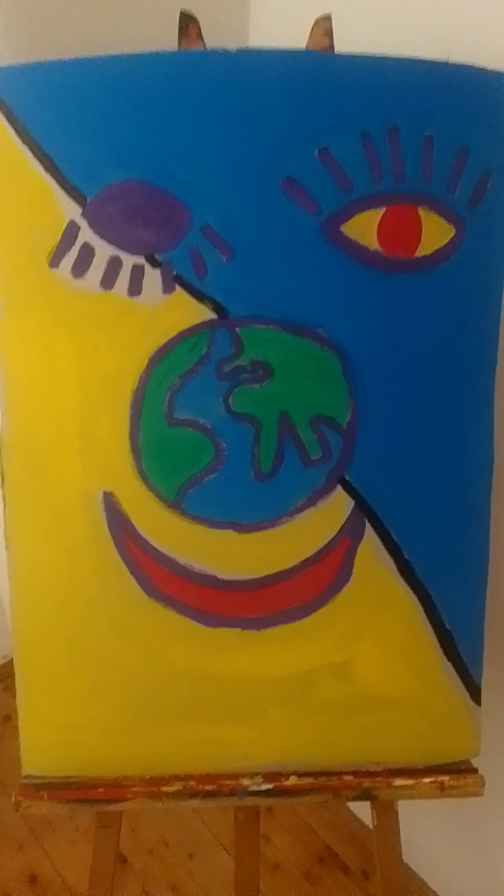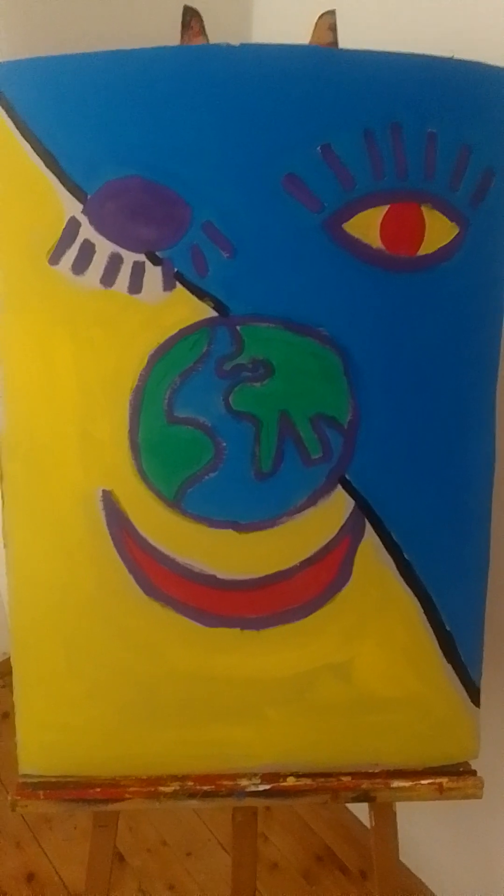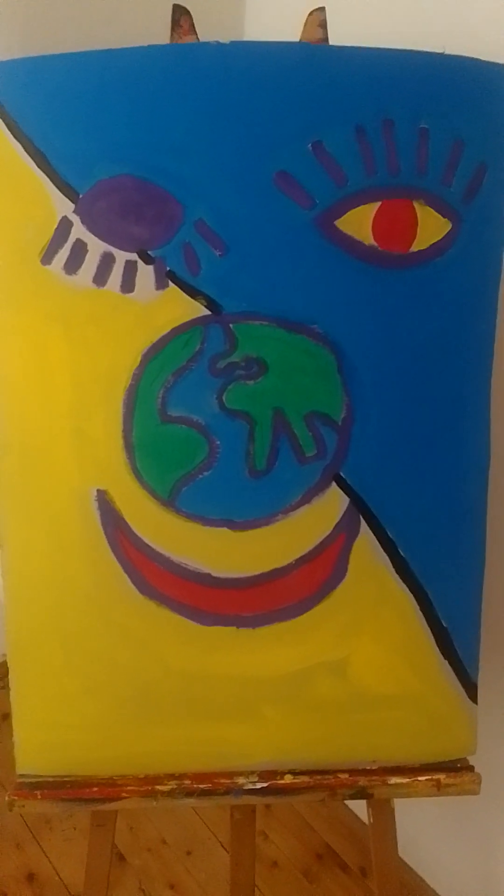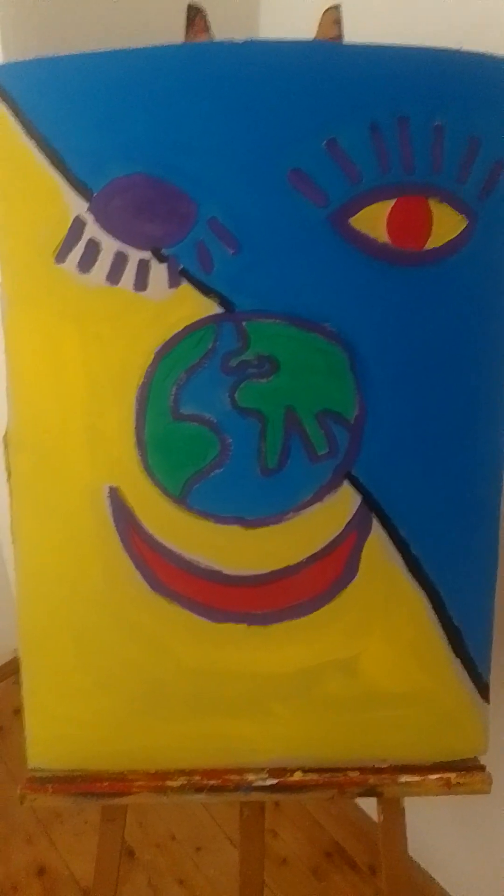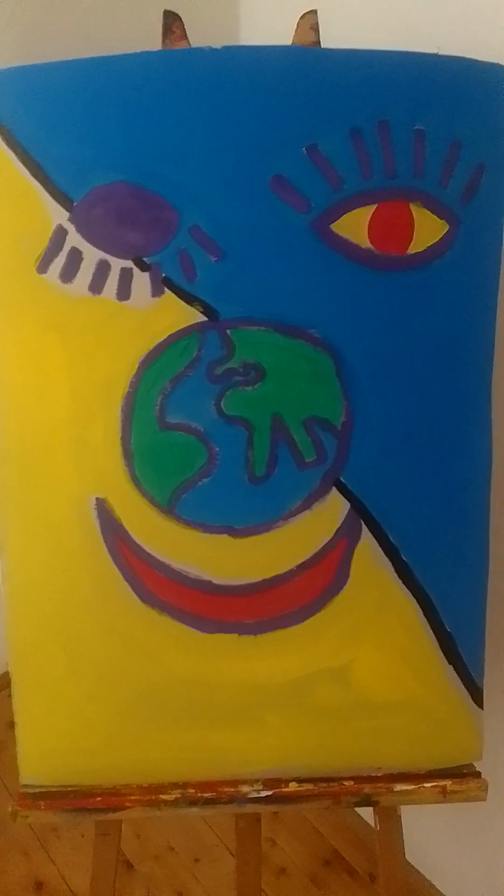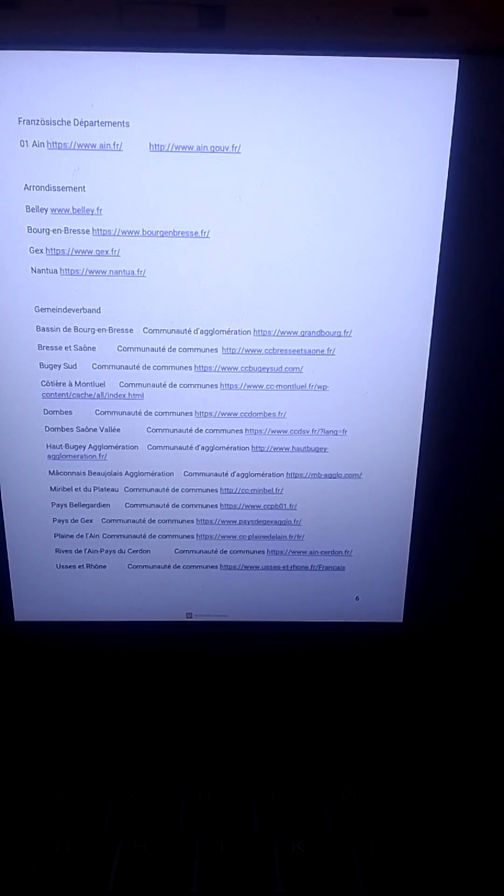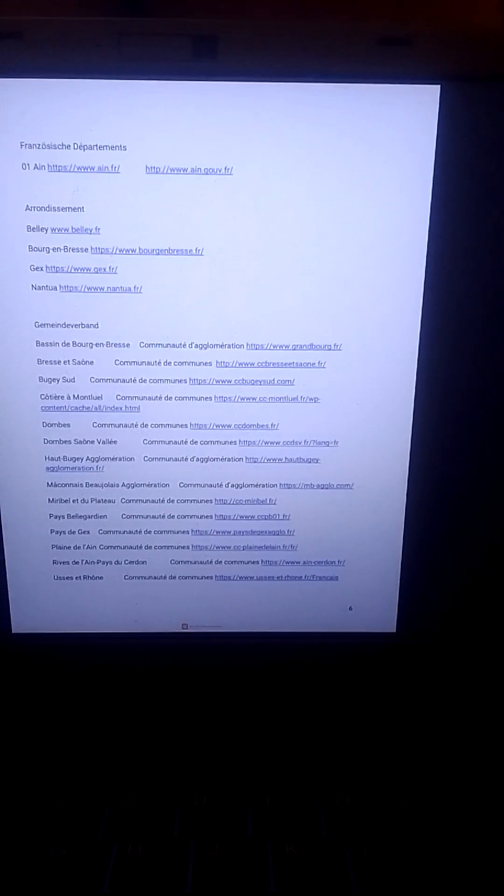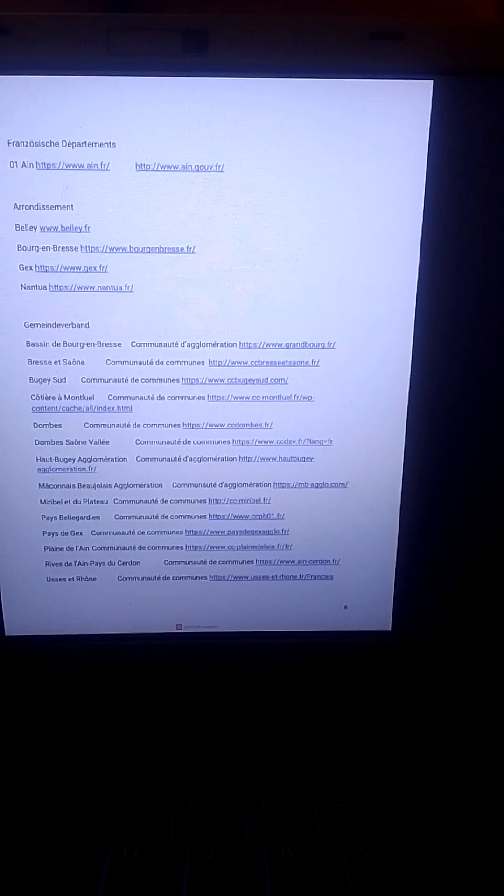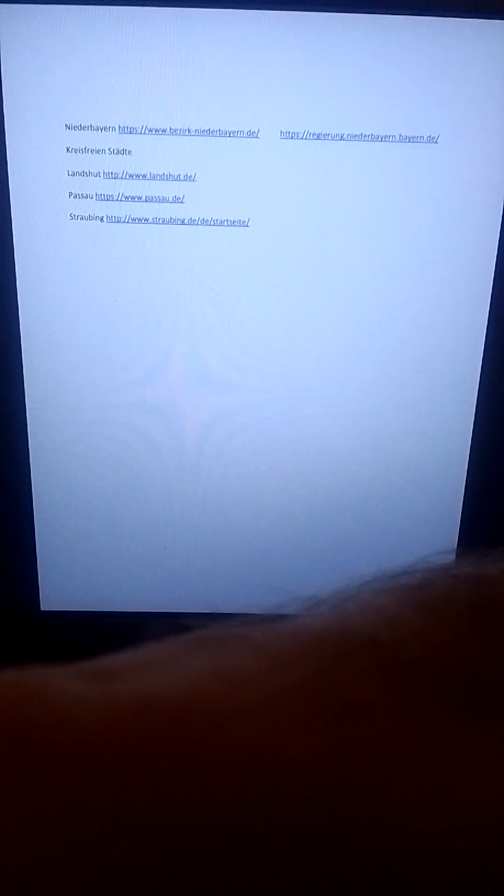Jetzt geht es weiter mit meinen Listen für Links für Heimseiten von Gebietskörperschaften in Europa. Das ist der Beginn der Liste für Frankreich. The beginning of the chapter for France. Und das ist der Beginn meiner Liste für die Kommunen der Europaregion Dona Moldau. And now the beginning of my list for the webpages of the municipalities of the region of Europe, Danube, Moldova.